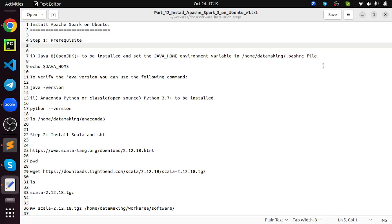Please follow this video. If you have any question, please post it on the comment section of this video. I am happy to help you. Let's get started. So the first thing, what is the prerequisite for installing Apache Spark on Ubuntu?